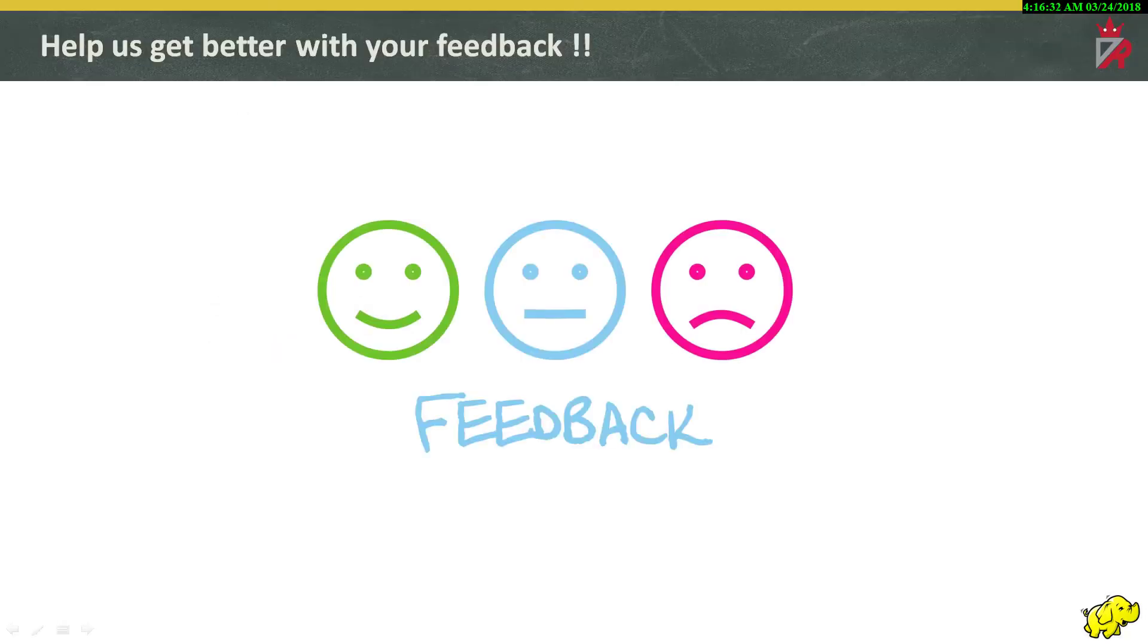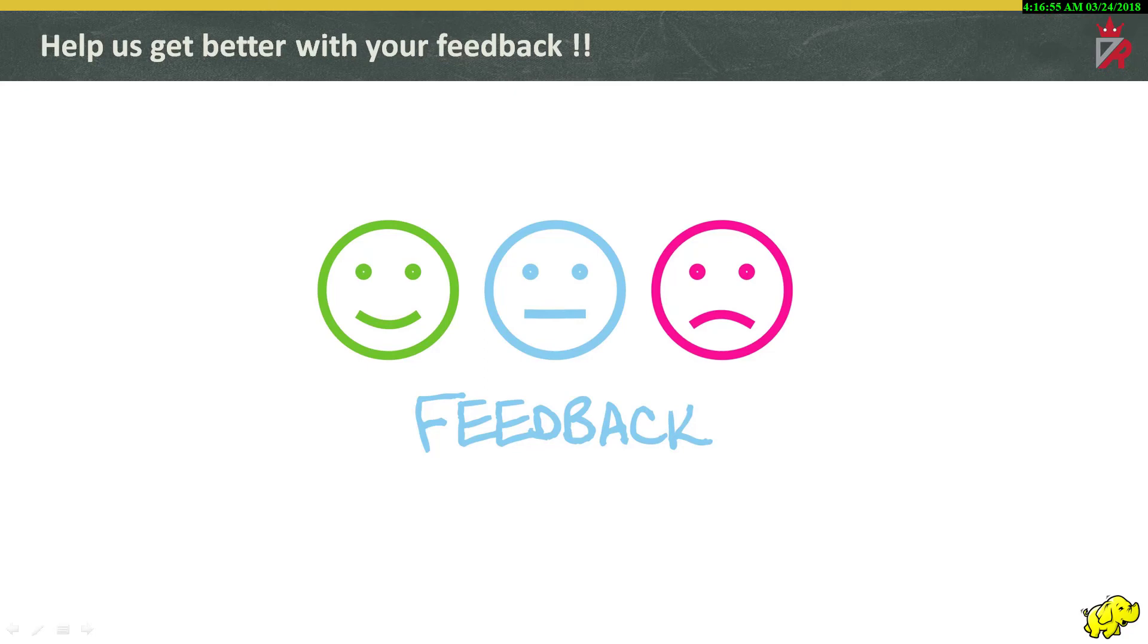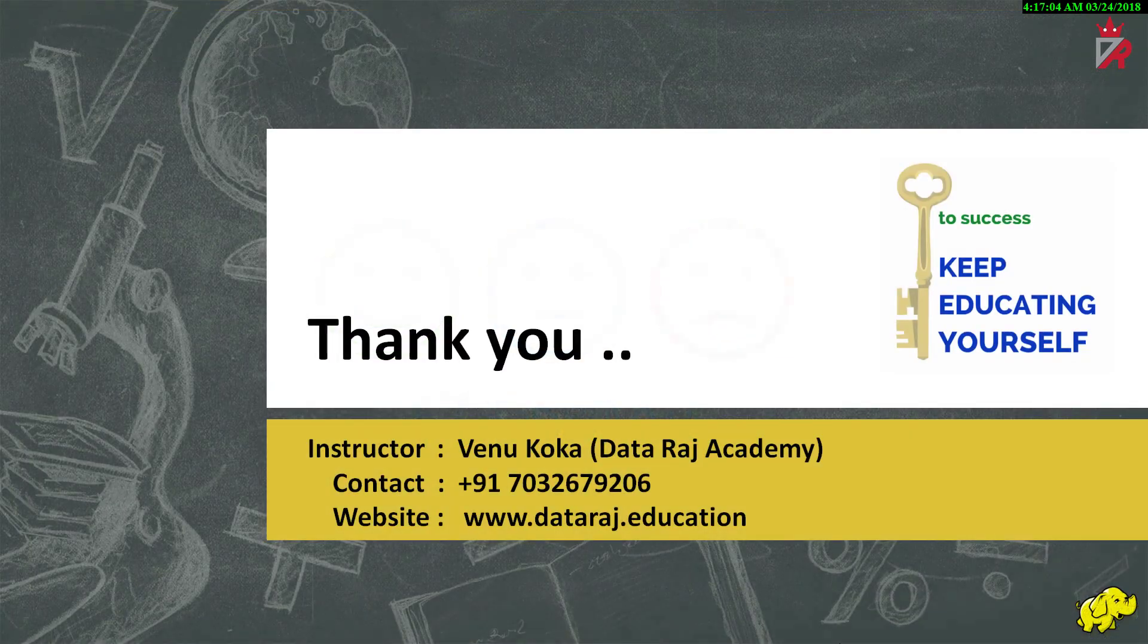Finally, we want to hear from you. As the viewer of this tutorial, you are our most important critic and commentator. We value your opinion and want to know what we are doing right, what we could do better and any other words of wisdom you are willing to pass our way. We welcome your comments. Your feedback will be enormously helpful in improvising the final shape of this course. So, please subscribe to the Dataraj channel and contribute any questions, comments or suggestions in the comment section below. Thank you.